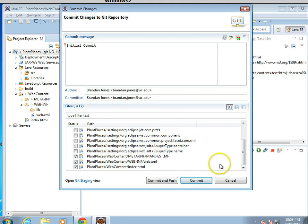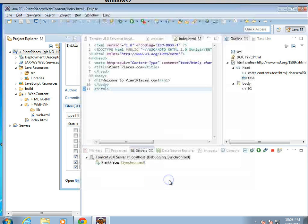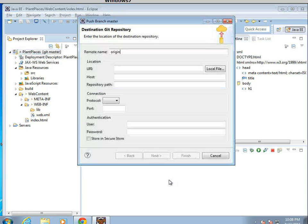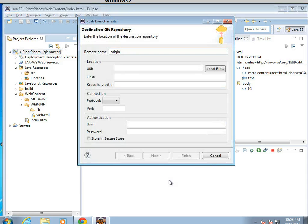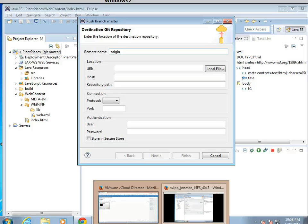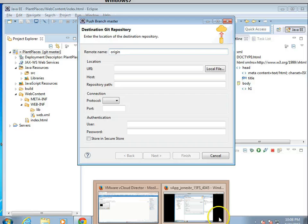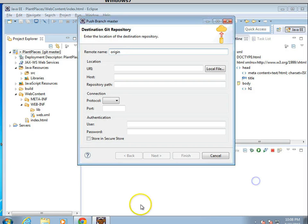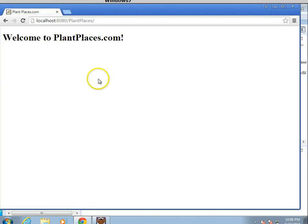So commit message, I'll just say initial commit. And then I'm going to say commit and push. Now it says, where do you want to push this? What I'm going to need to do for that is create a repository, and we'll use UC's GitHub for the repository. So I'm going to open up my browser.